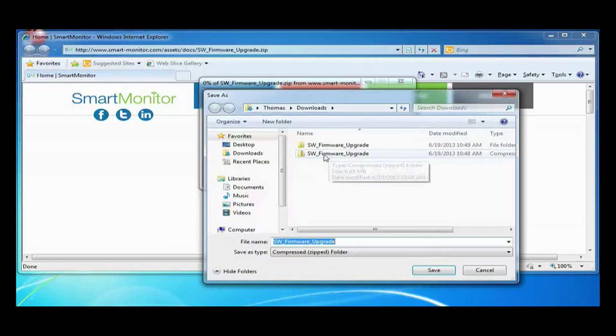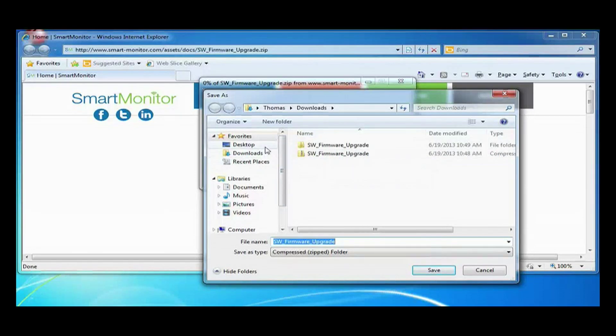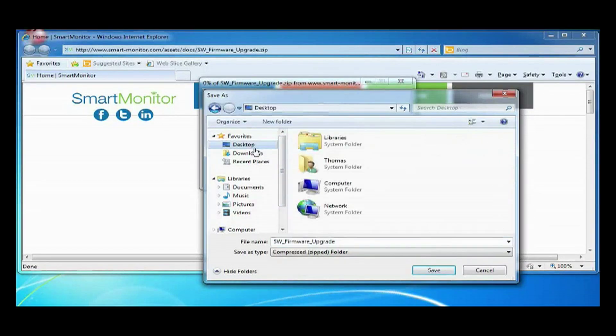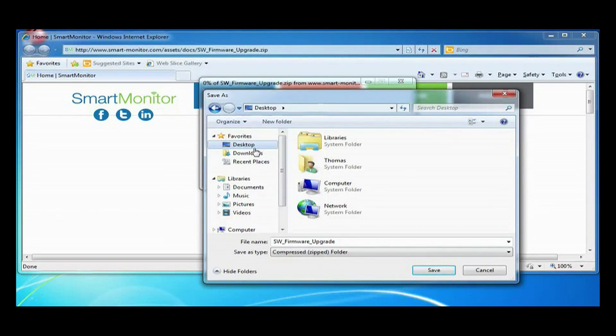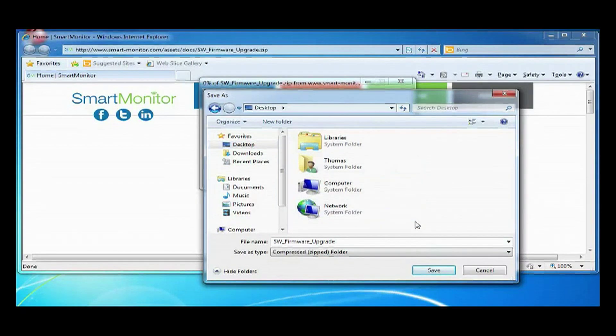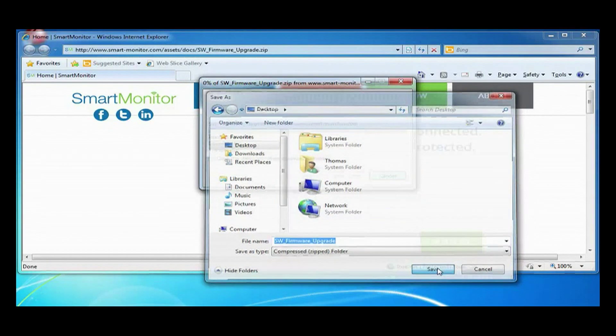It will ask you where you want to save it. We will save it in the desktop just because that is easy to find, but you could save it anywhere else you wanted, as long as you can find it again. Click save.